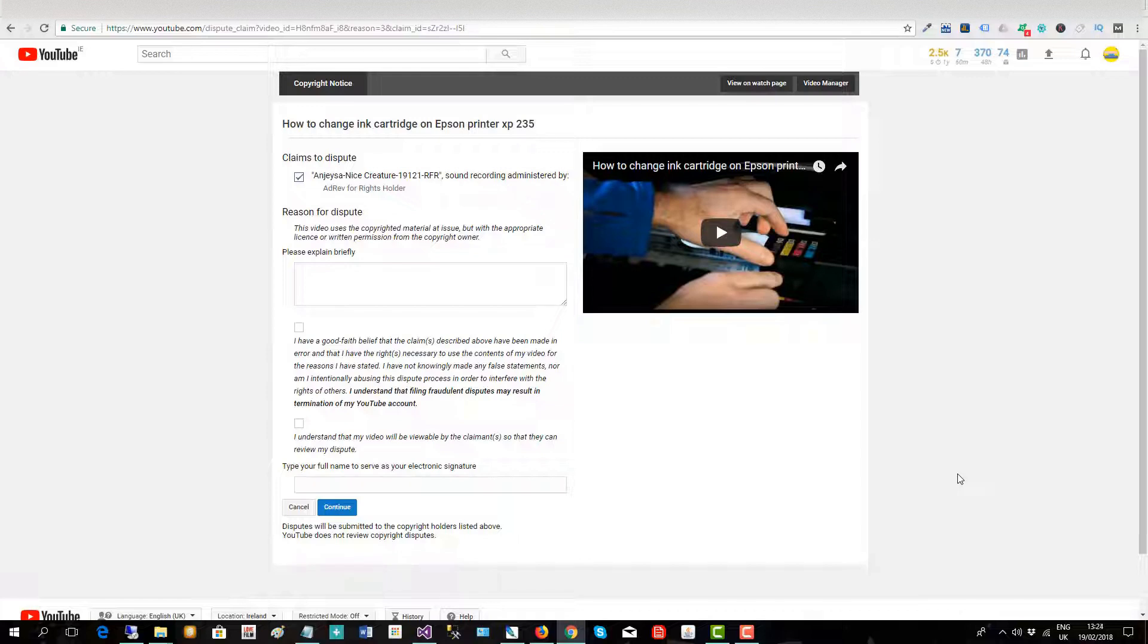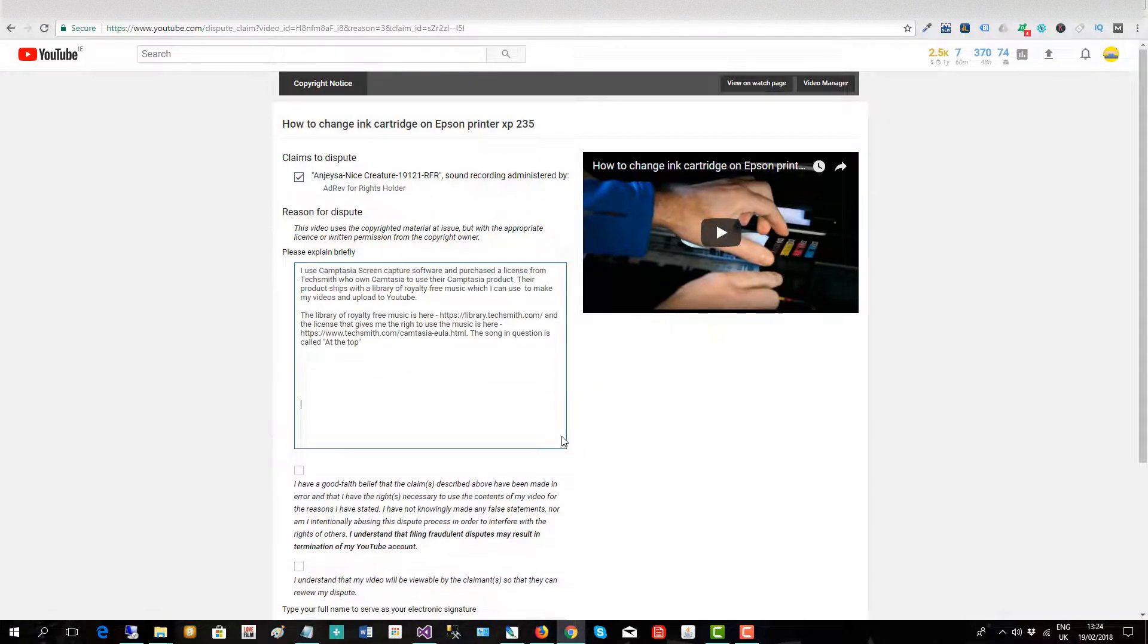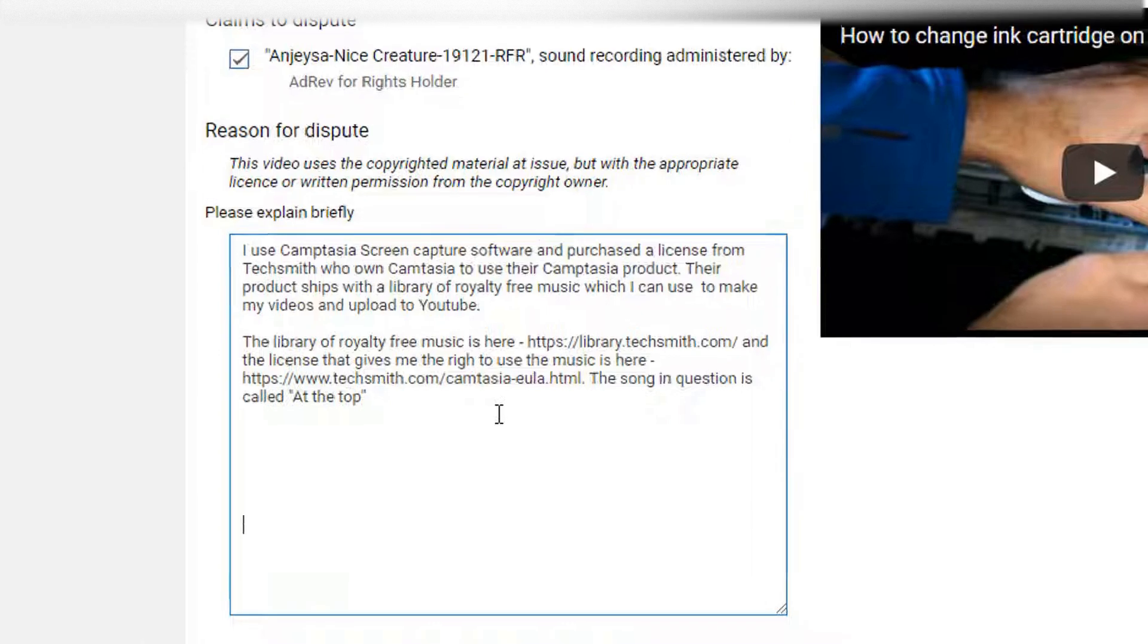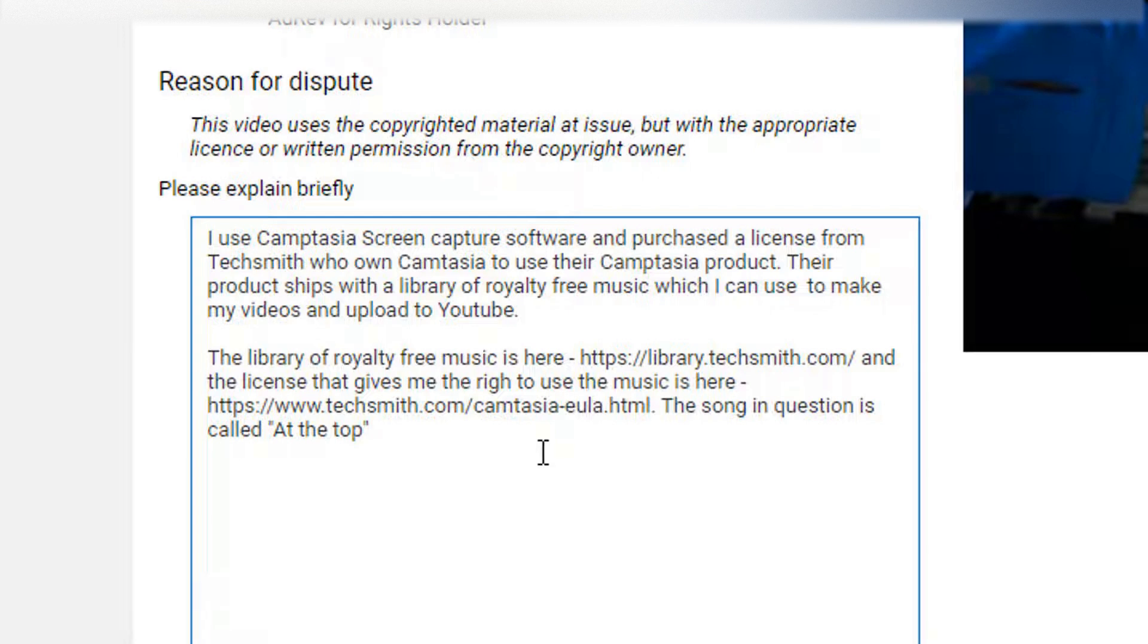So here I will put in the reason for my dispute. I've copied in my text and here you can see I'm using Camtasia screen software because I purchased a license from TechSmith who own Camtasia. Their Camtasia product ships with royalty-free music and I am simply using one of those songs.